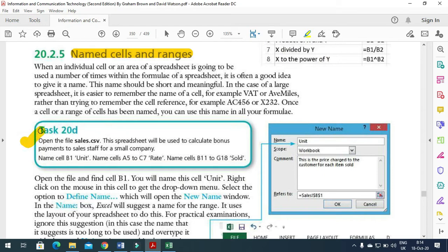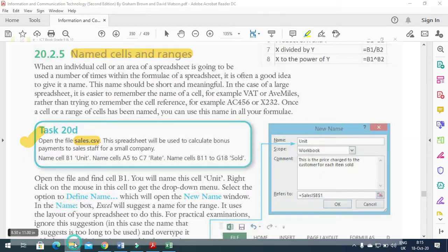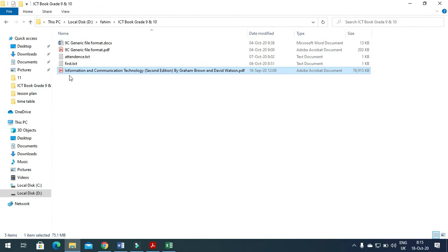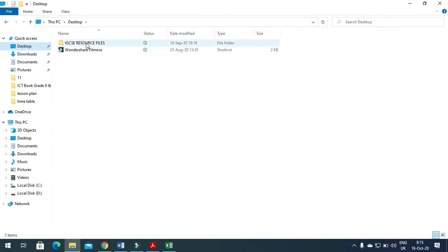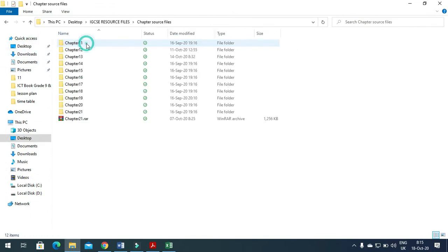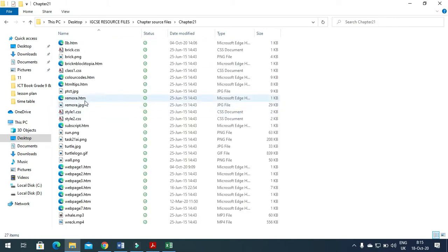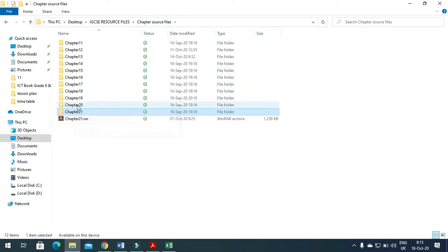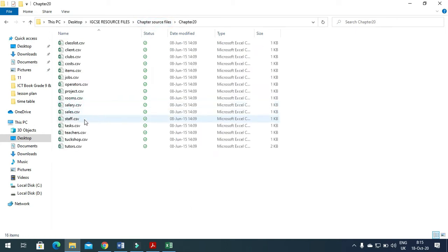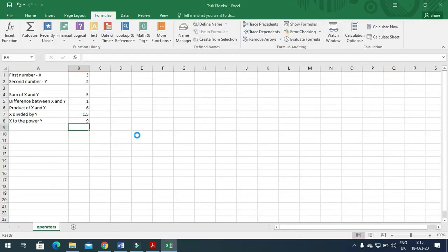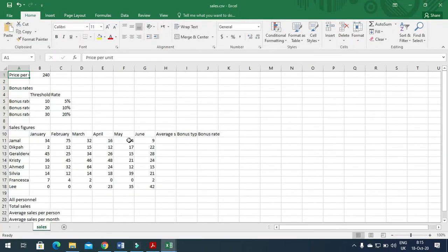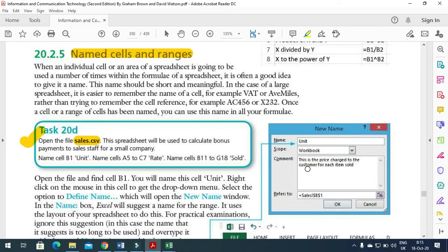In this task they said open the file sales.csv. We have the file here, it's provided with the textbook in chapter 20. This spreadsheet will be used to calculate bonus payments for sales staff of a small company.